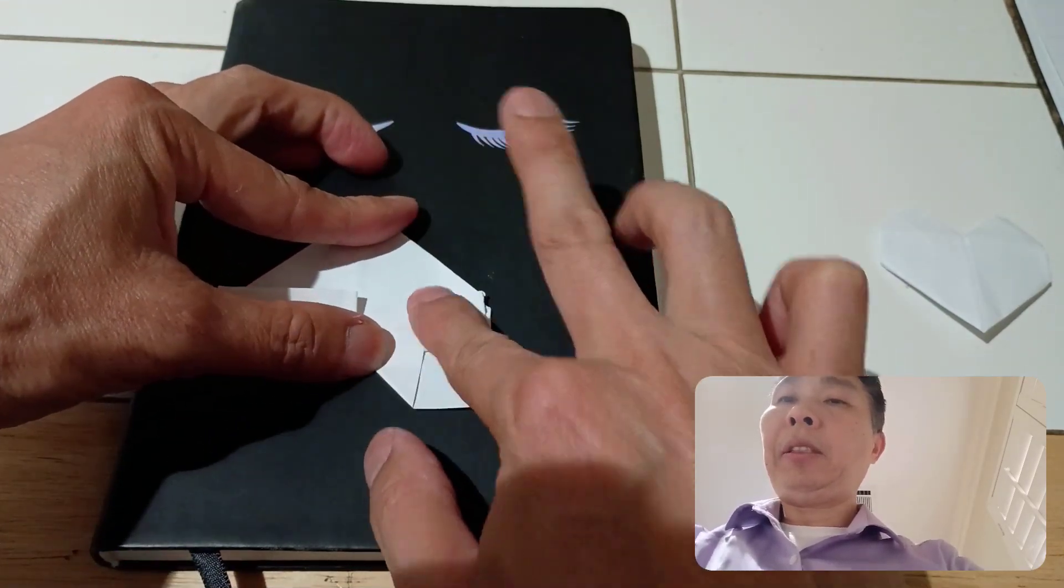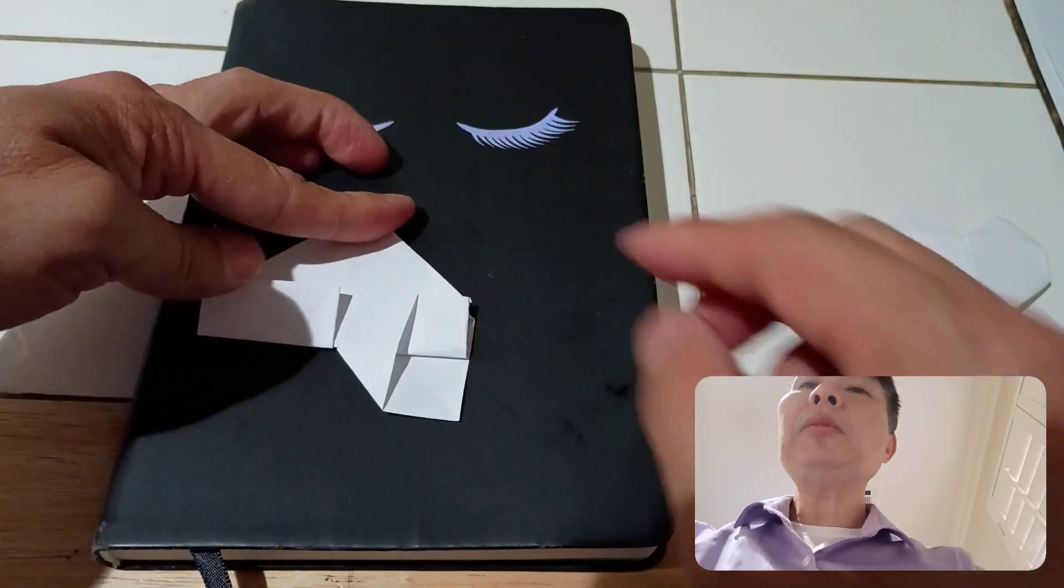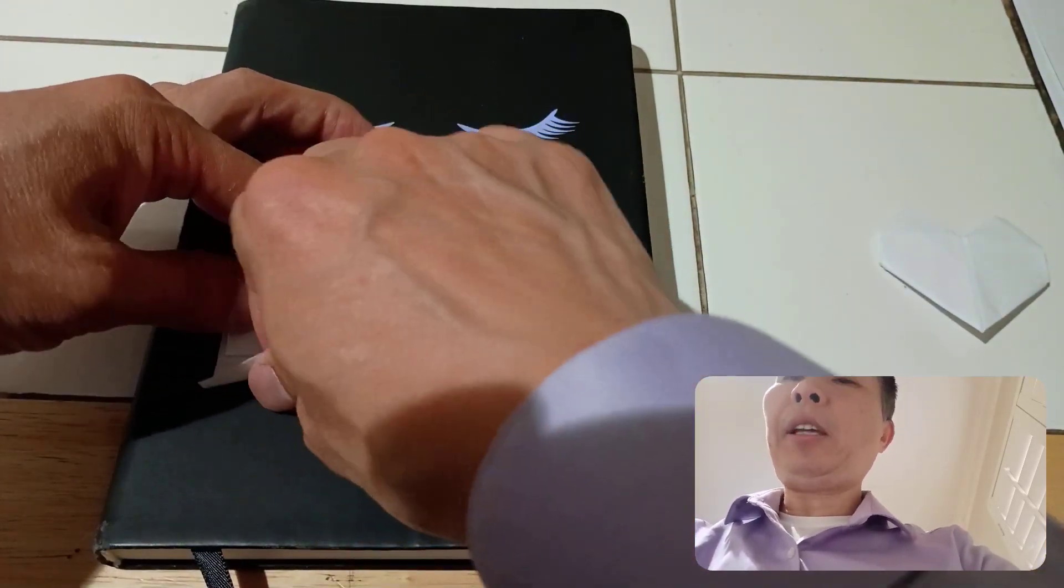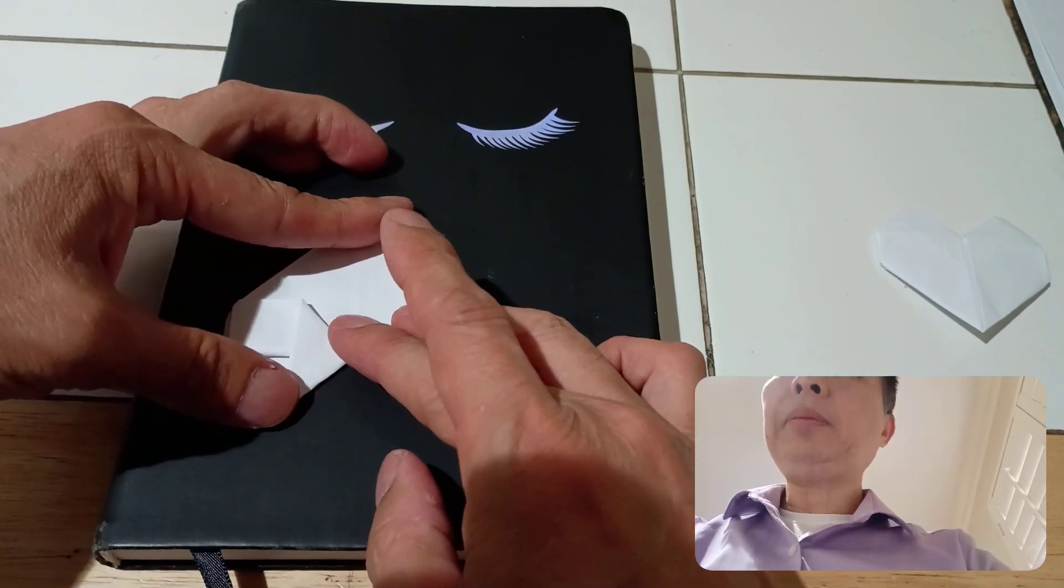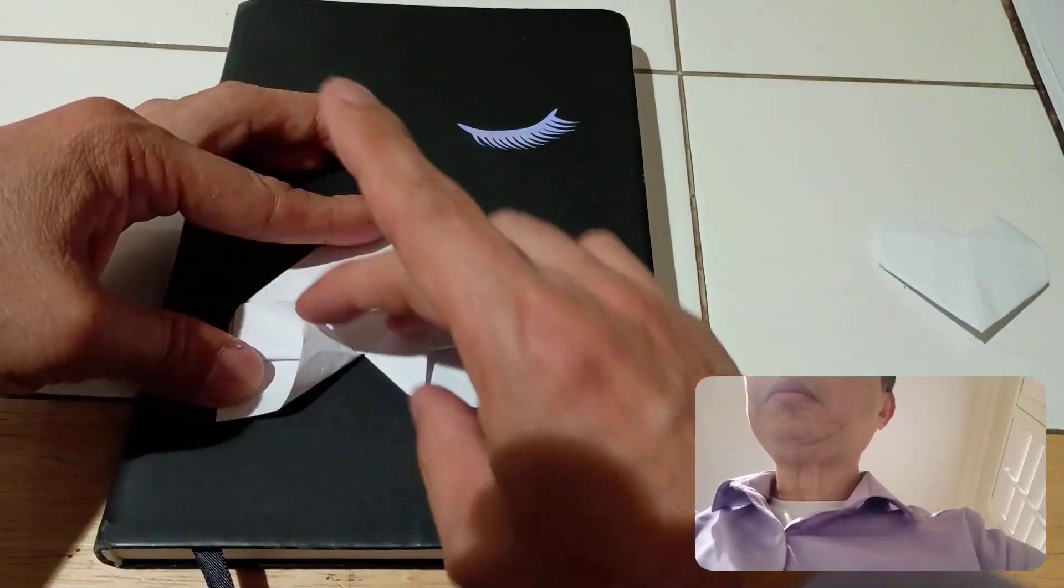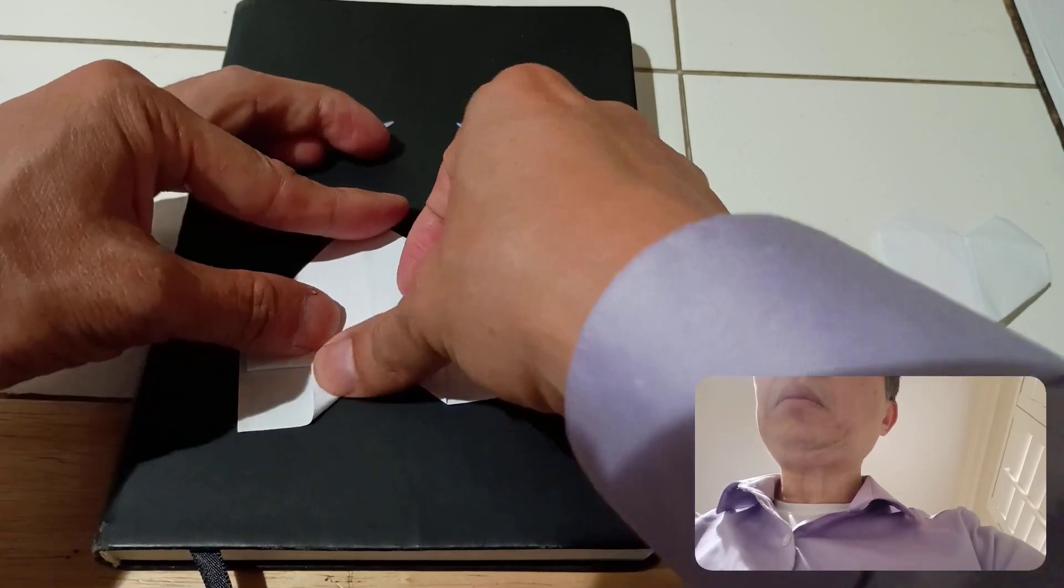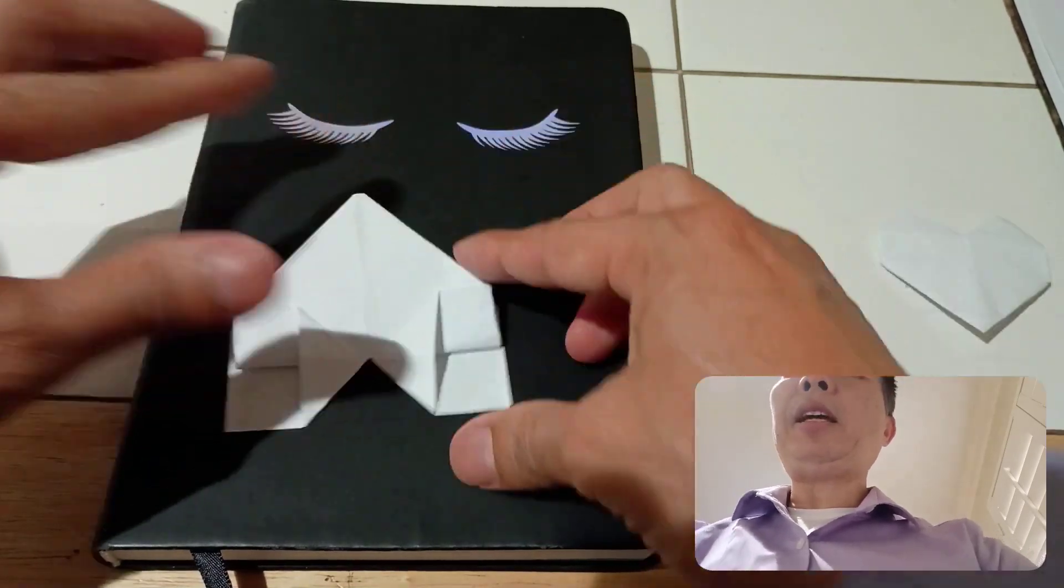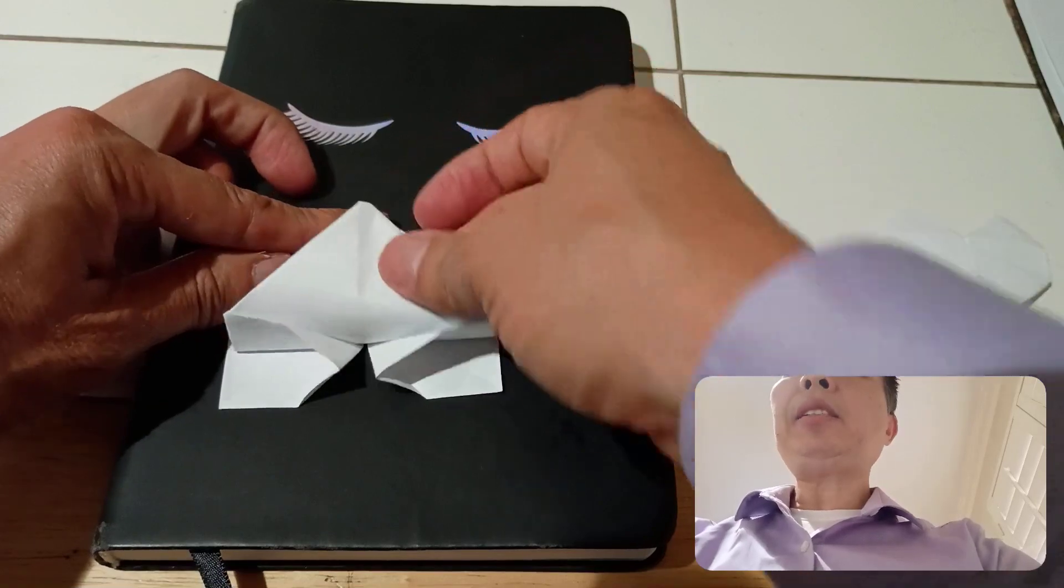Do the same to the other side. Just a simple repeat. Now take this and open up this pocket right here and slip it in.